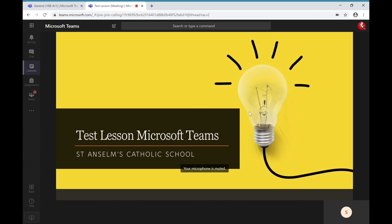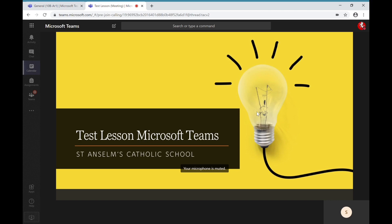Once you're in the lesson, the majority of it will be you taking in the information and listening to what the teacher has to say. Where there is an opportunity to contribute, teachers will either unmute your microphones so that you'll be able to speak, or they'll ask you to use the chat function in order to give answers or ask questions.